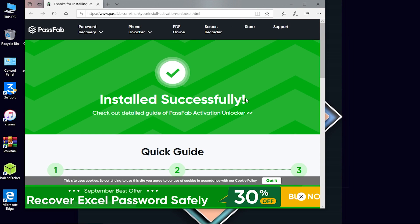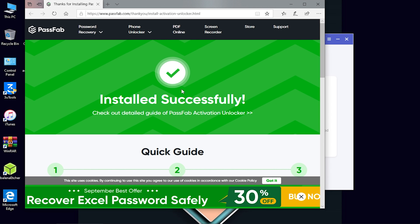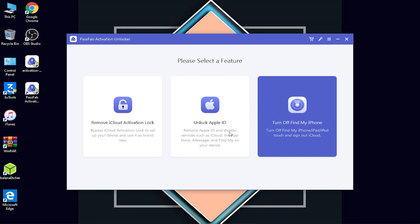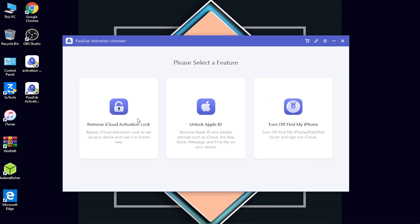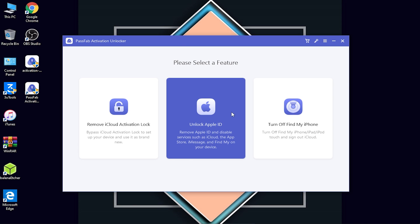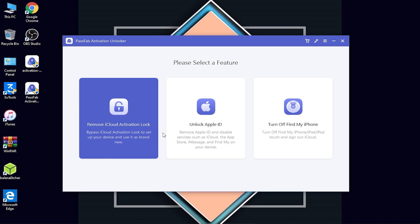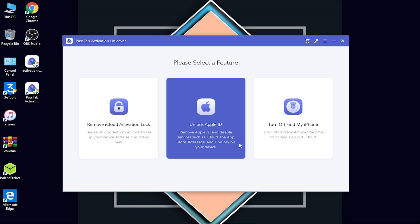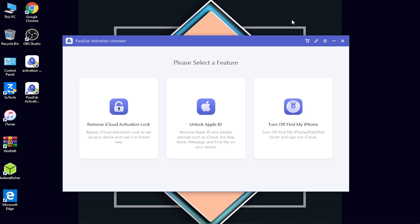After installation you have to click on Start — it successfully installed. Now let's open it. As you can see it is written here 'Installed Successfully,' meaning the tool is successfully installed. Now I'll just close this. The tool is successfully opened. As you can see here are three amazing features: the first one is 'Remove iCloud Activation Lock,' the second one is 'Unlock Apple ID,' and the third one is 'Turn Off Find My iPhone.' But before using these features you have to click on the shopping-type option to buy the license.